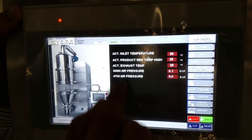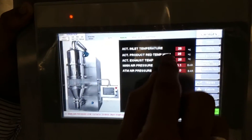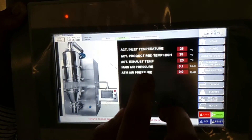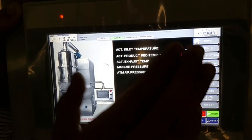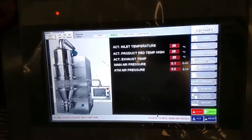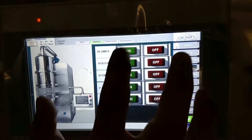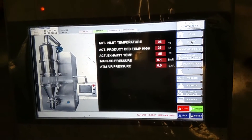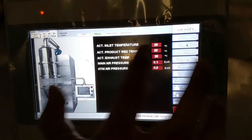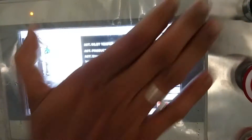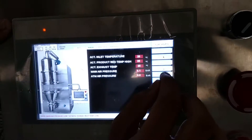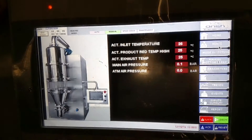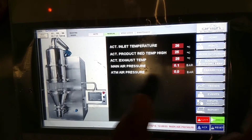The mimic screen shows actual inlet temperature, actual product bed temperature, actual exhaust temperature, minimum air pressure, main air pressure, and atmospheric air pressure. Once we have started our system, we have to turn on the blower and heater. As we start blowing and heating, this temperature will go on changing. This shows the actual condition of the equipment, while the set parameters are also shown. It will mimic the system.